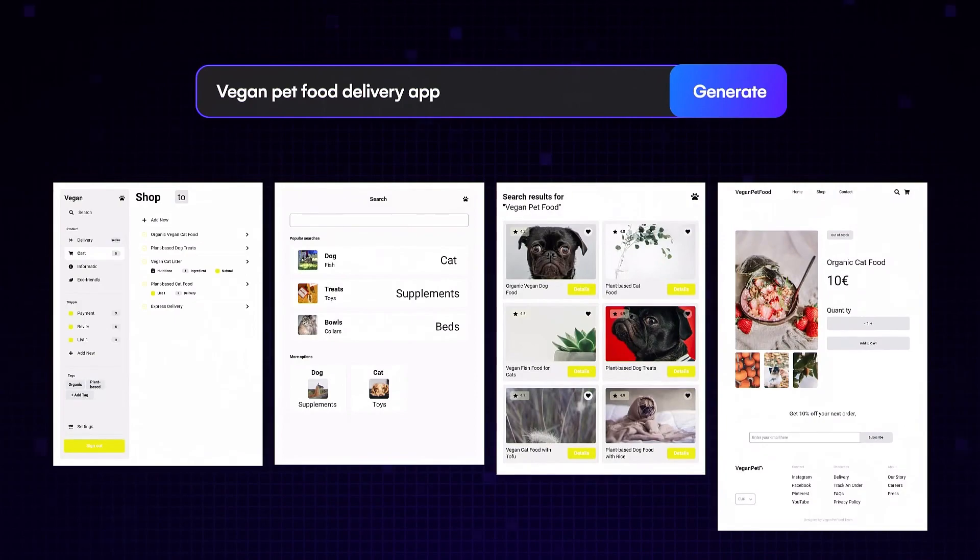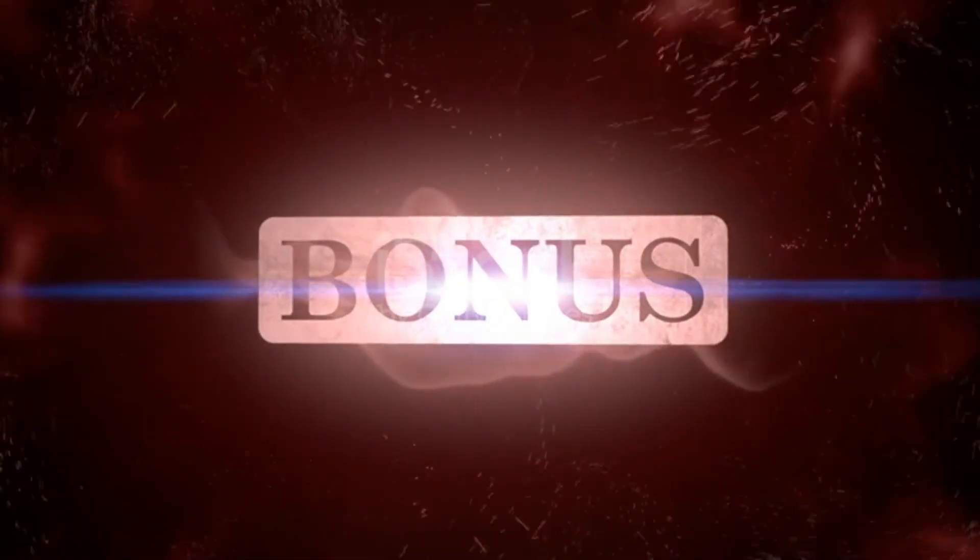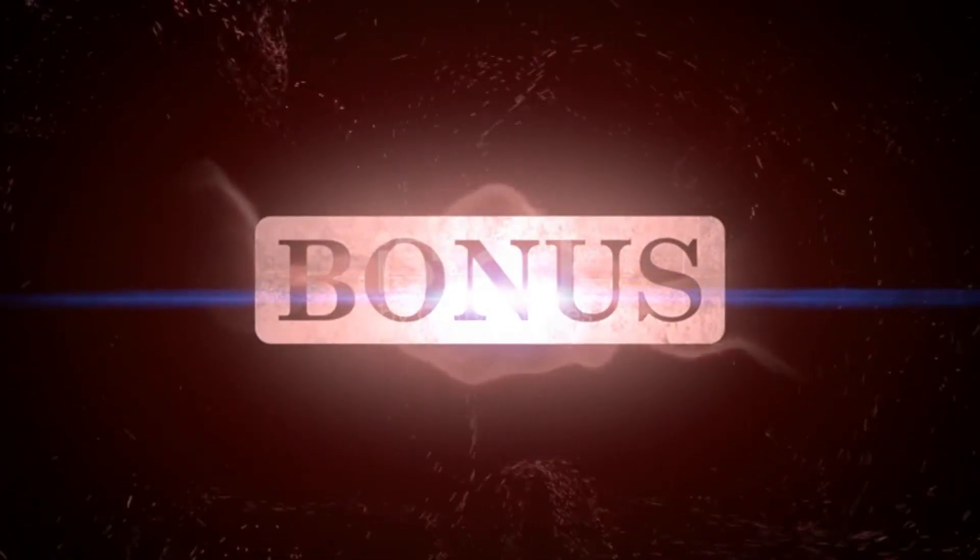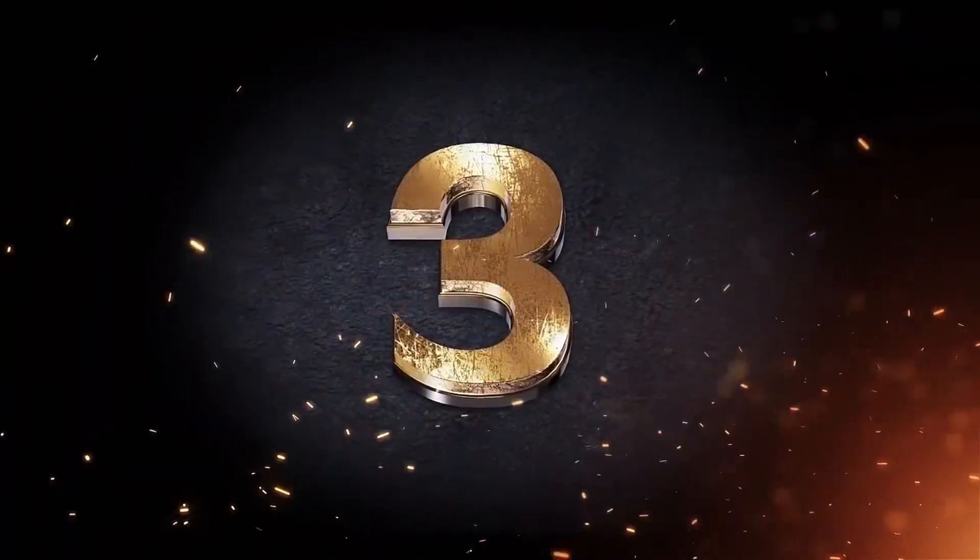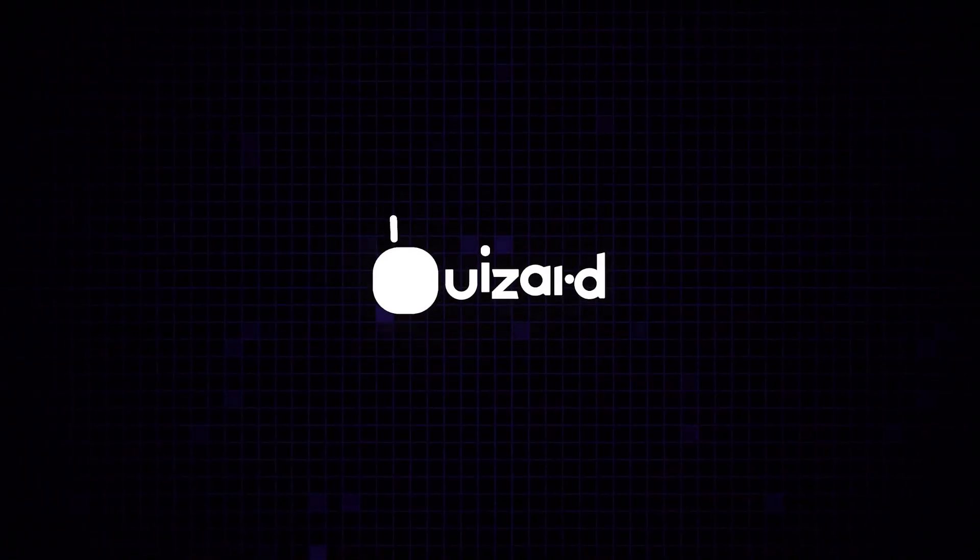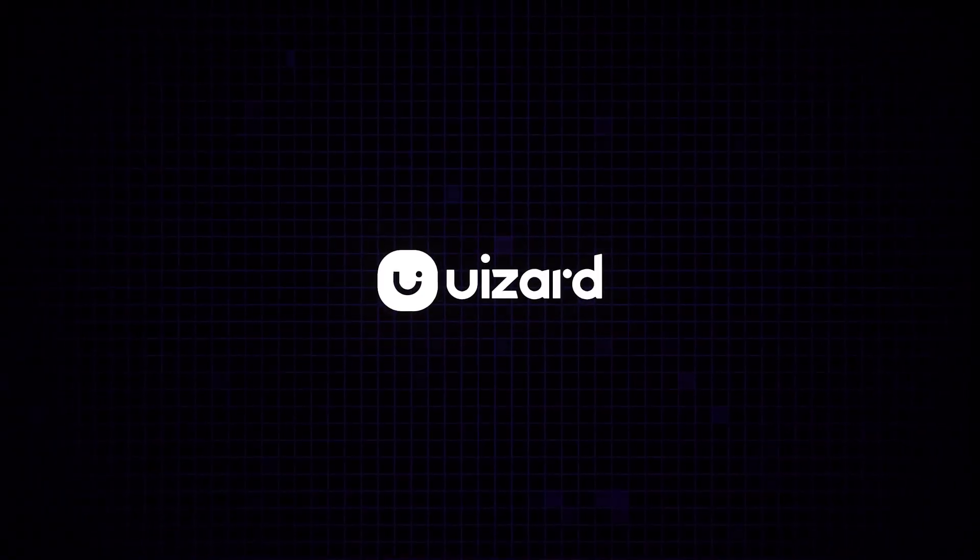And stick with me, because the number one tool on this list is shockingly powerful. Let's begin with number three, which is uizard.io.